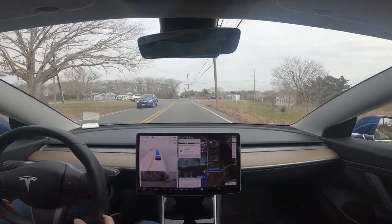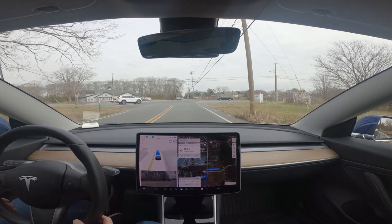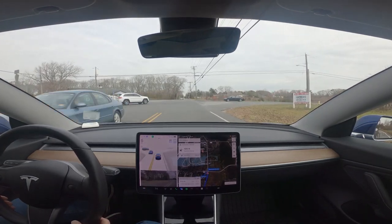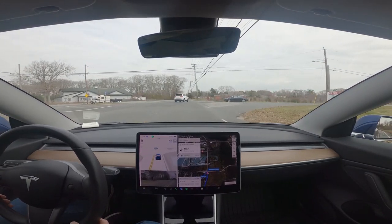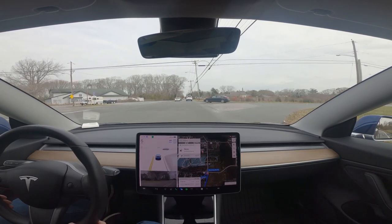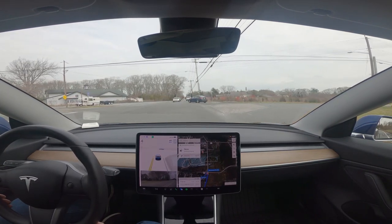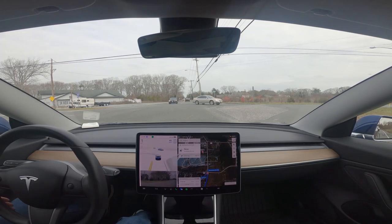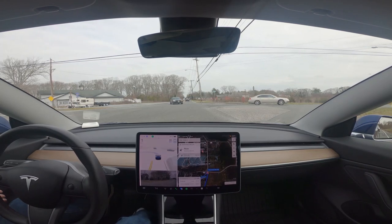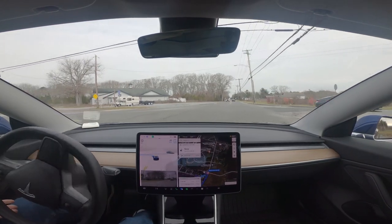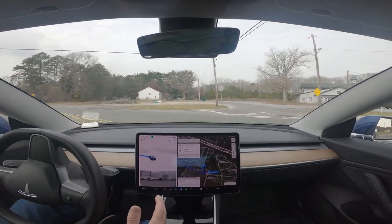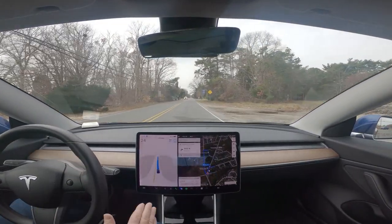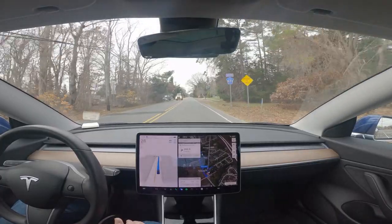This is 11.4.8.1. We're going to see what it does at this intersection. We should not be stopping here, we should just be proceeding. And it is not. There's a car behind us. I'm tapping the accelerator because there's a car behind us. But you can see, this intersection is not improved at all.